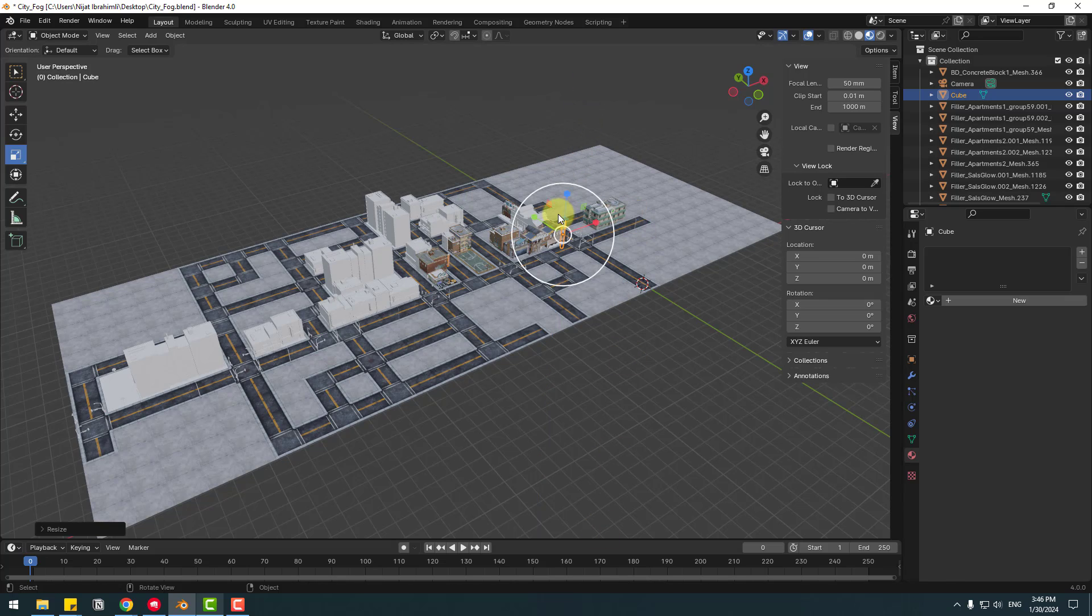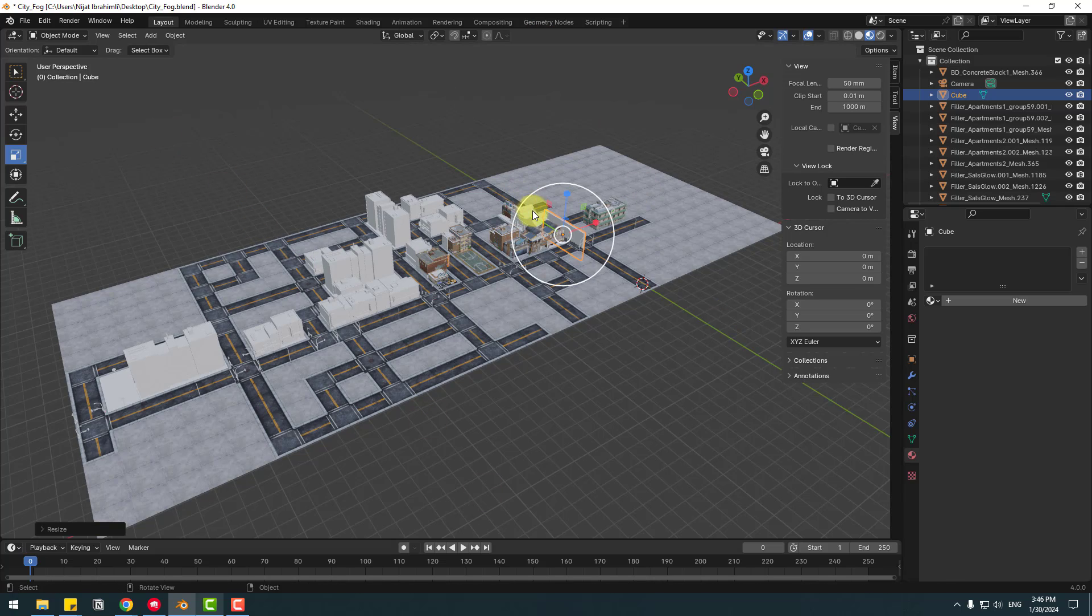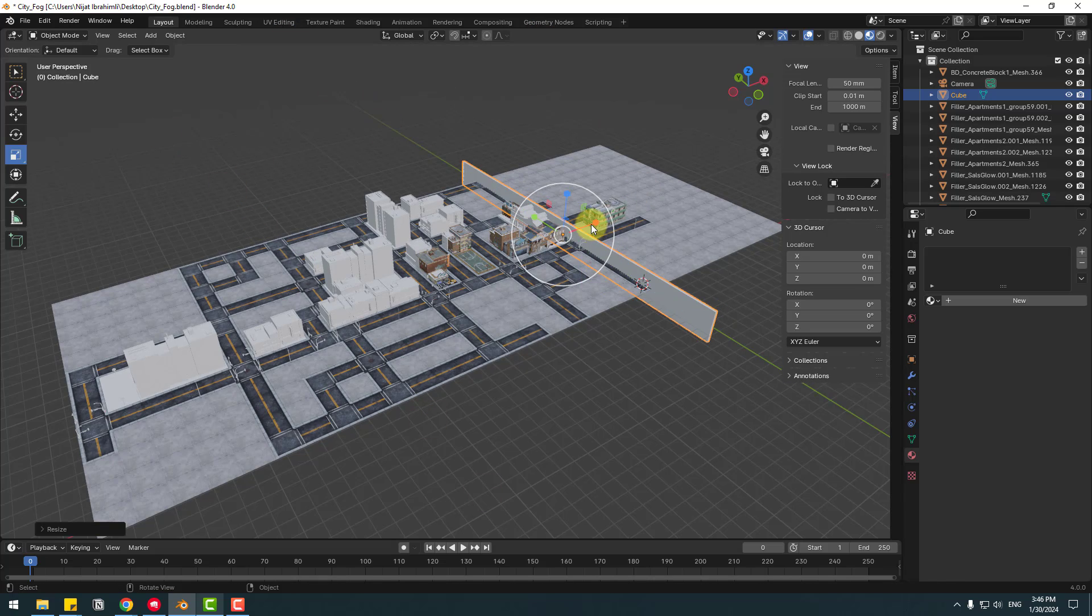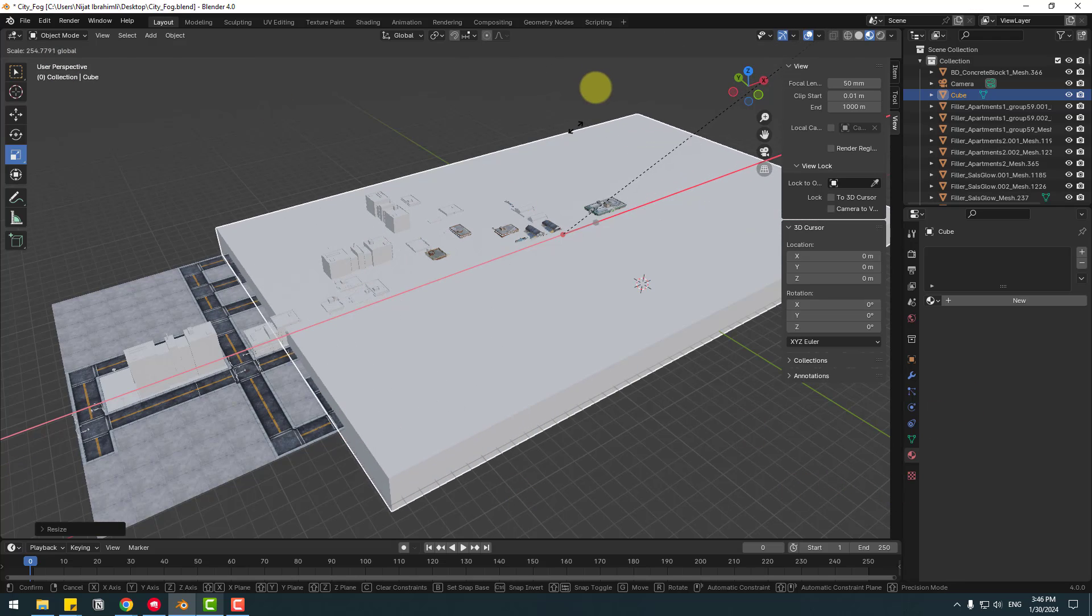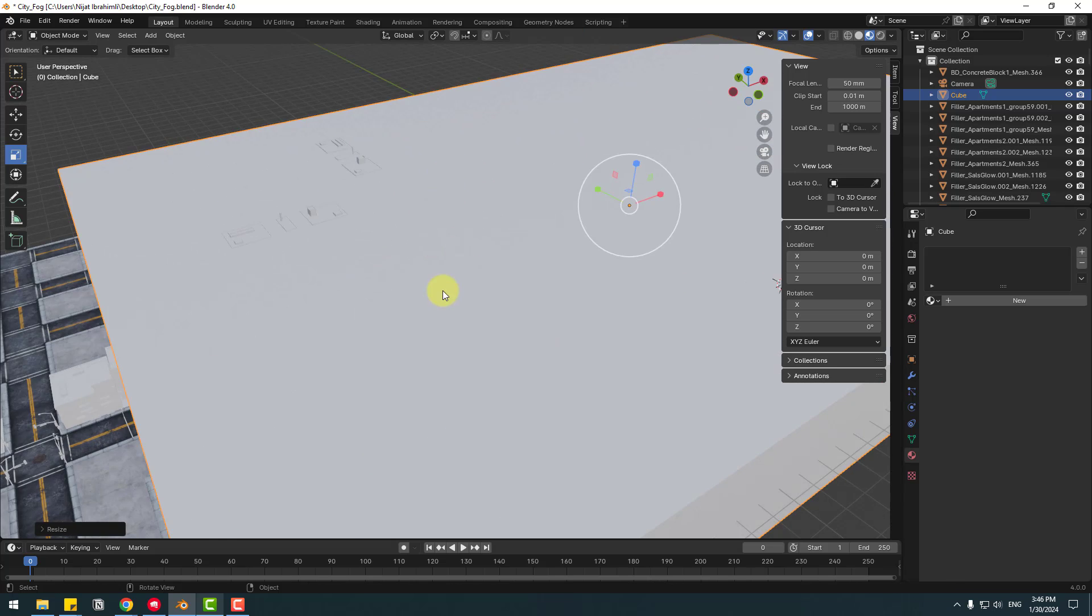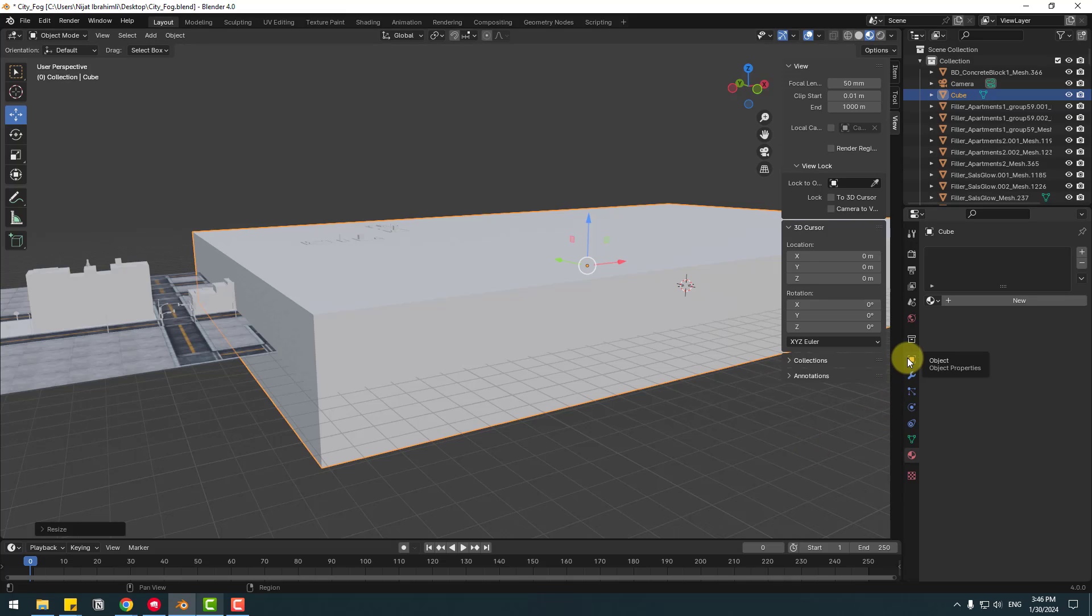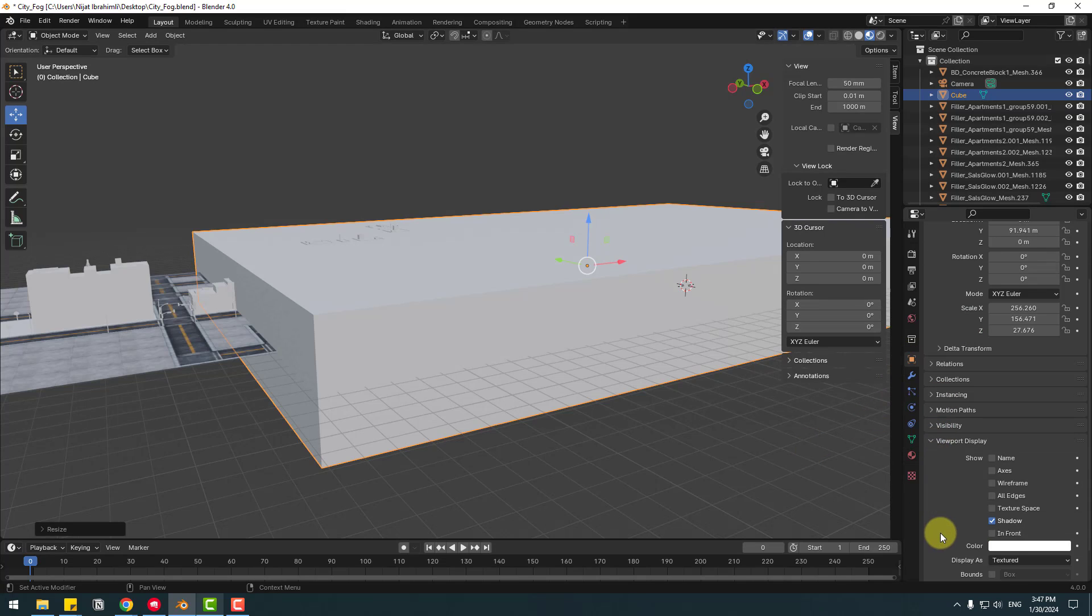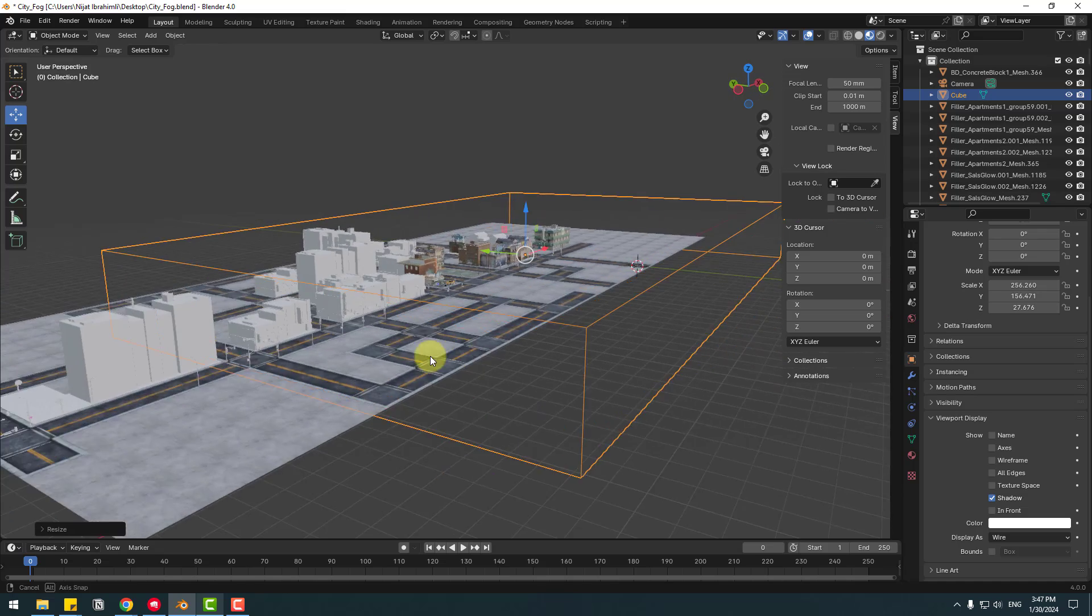In this time click Section tool and click this icon for Object and go to Viewport Display. Go down and change Display As, select here Wire to see inside the cube.